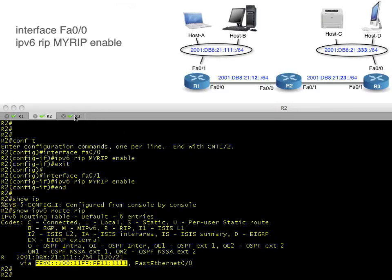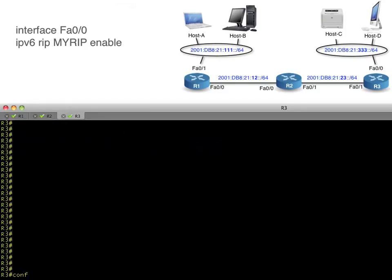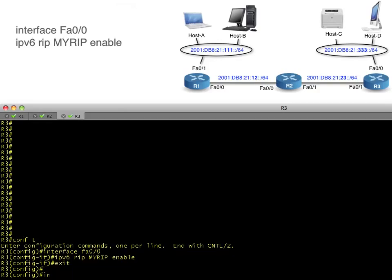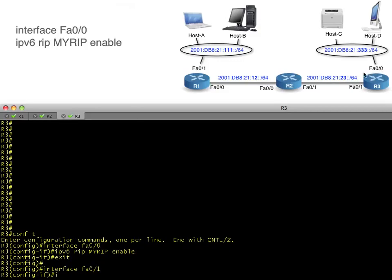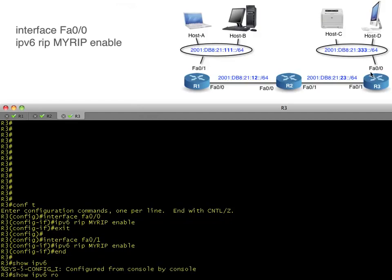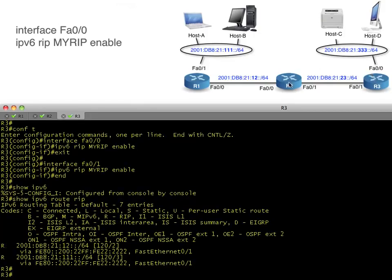Let's go configure R3 as well. We simply enable the RIP process on each of its interfaces. We don't have to call it 'my-rip' here — we could call it 'your-rip' — as long as it's the same RIP process name on both interfaces of R3. The name of the RIP process doesn't have to match from router to router. Now R3 has two RIP-learned routes: the 111 network and the 12 network.